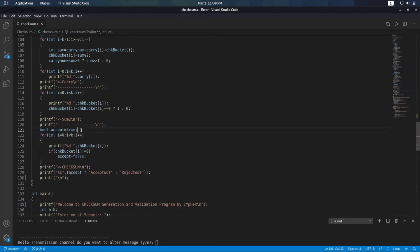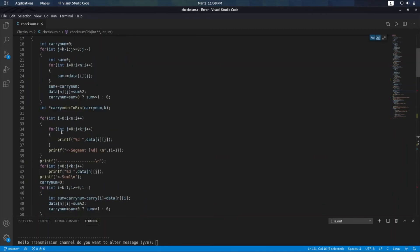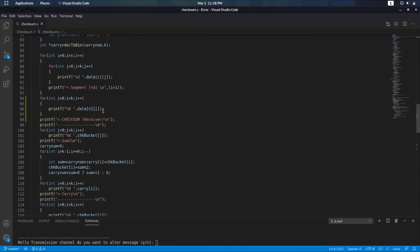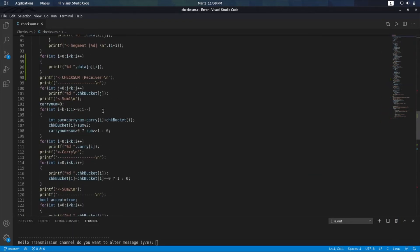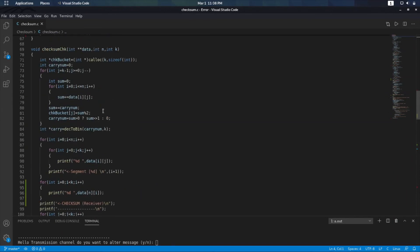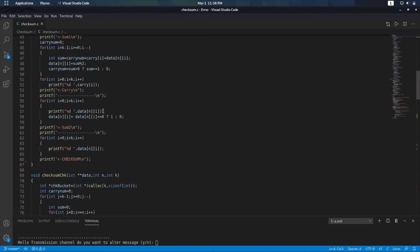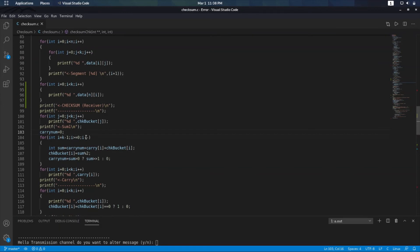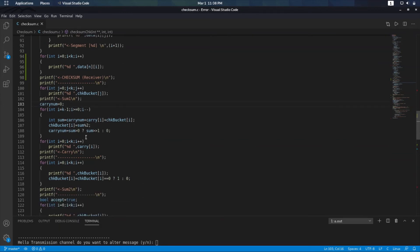After sum2, I define a bool variable — accept — equal to true. I've used a stdbool.h header file because C doesn't understand bool natively; we have a separate library for that. I run a for loop and check each element of check_bucket: if any check_bucket[i] is not equal to zero, accept is set to false.